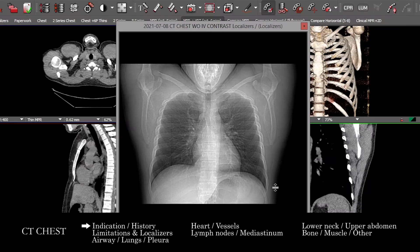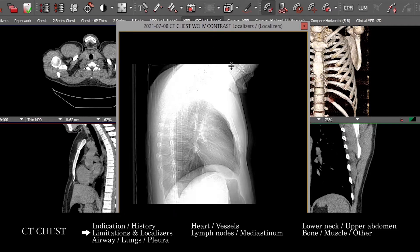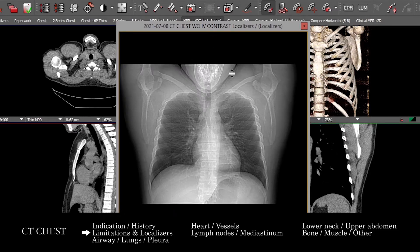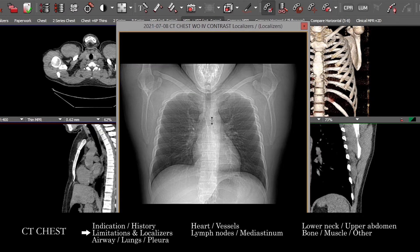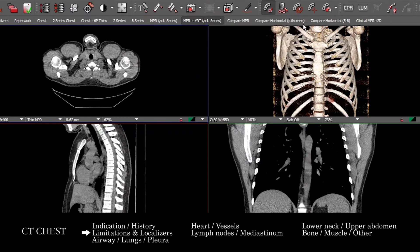To begin, once you've gotten a sense of why the study is being done and what we're looking for, I like to take a quick look at the localizer images — especially in areas of the anatomy at the superior and inferior aspects of the study, which we sometimes may not see entirely in the axial images. This can also give you a sense of overall distribution of pathology, and any sort of support devices, to key you in to make sure you're looking at those.